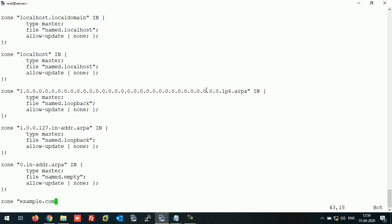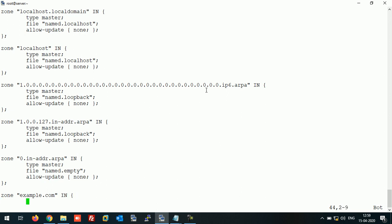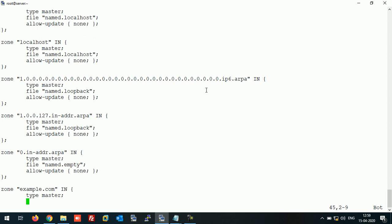example.com is my domain name for this video. Set the type as master. Then enter the file location — my file is under the named directory — and give the forward lookup zone file the name example.fwd.